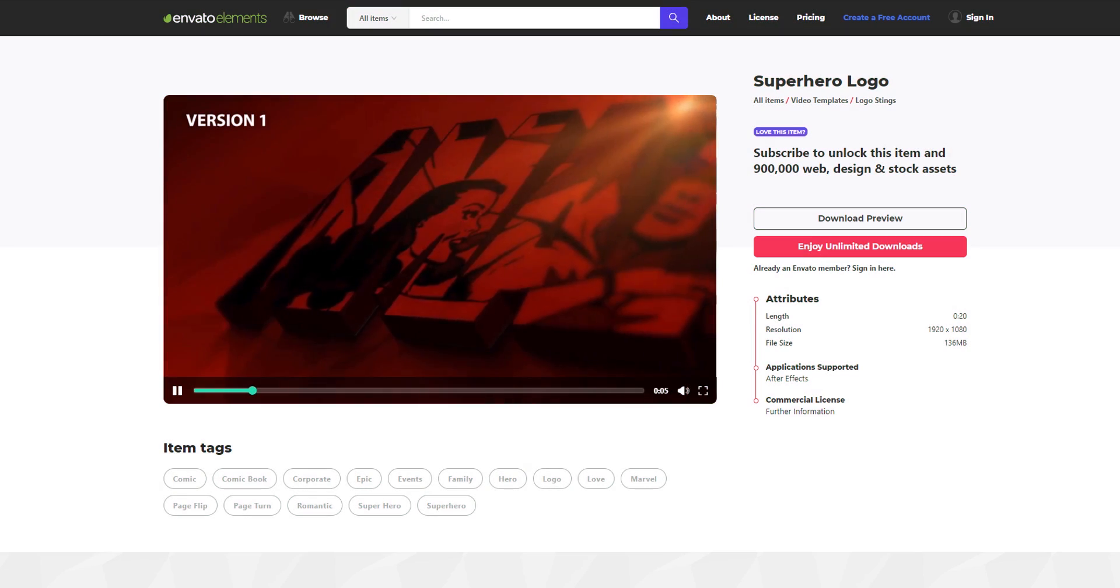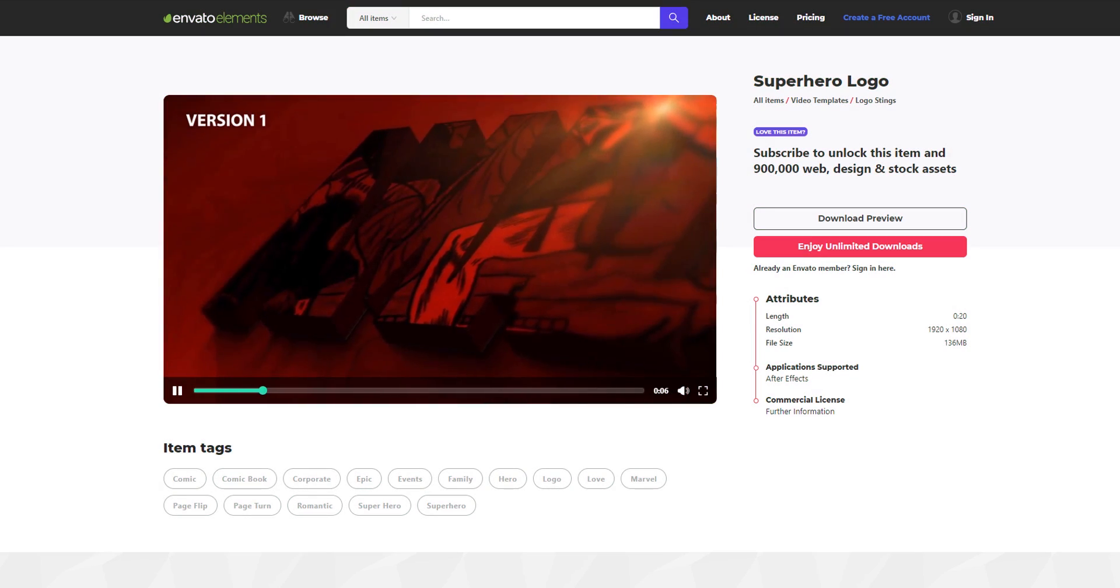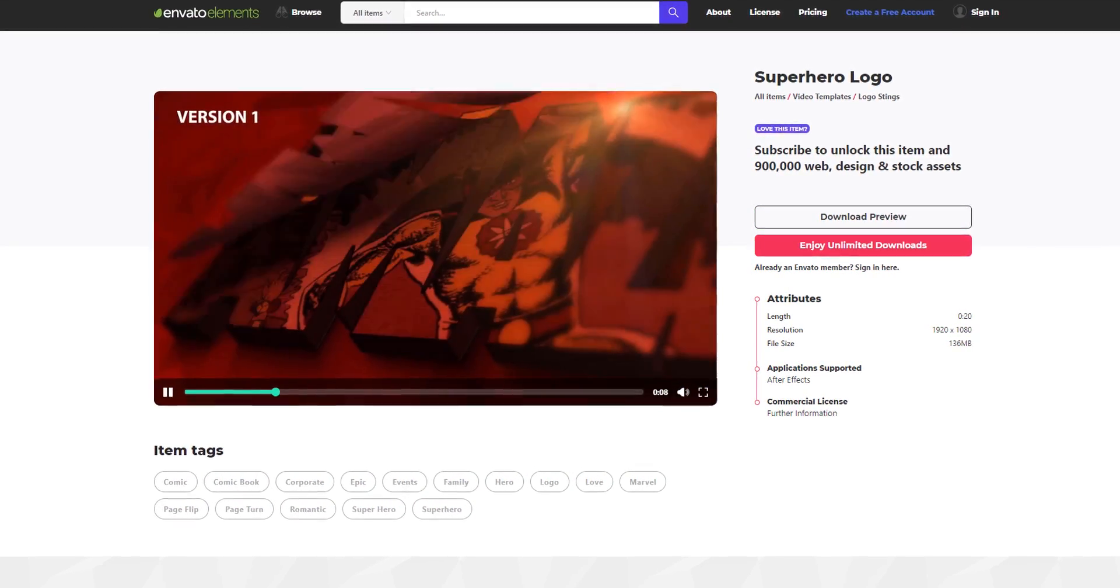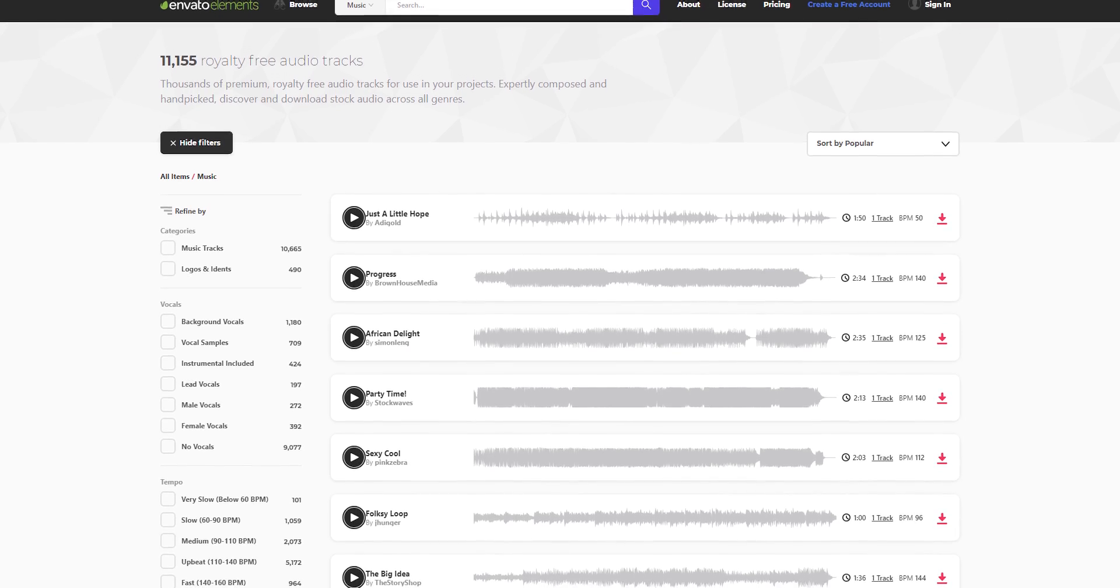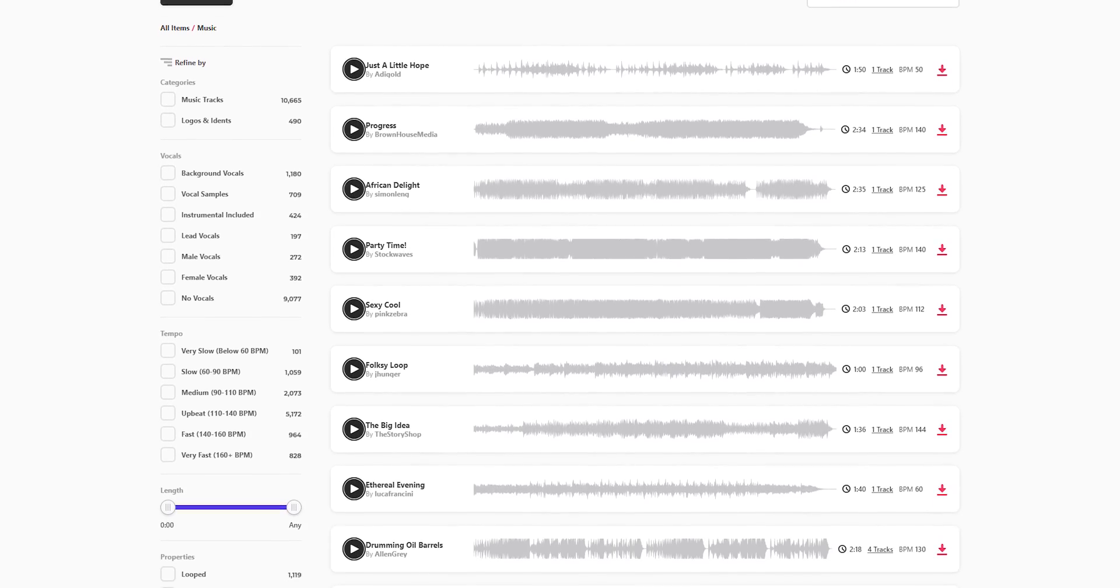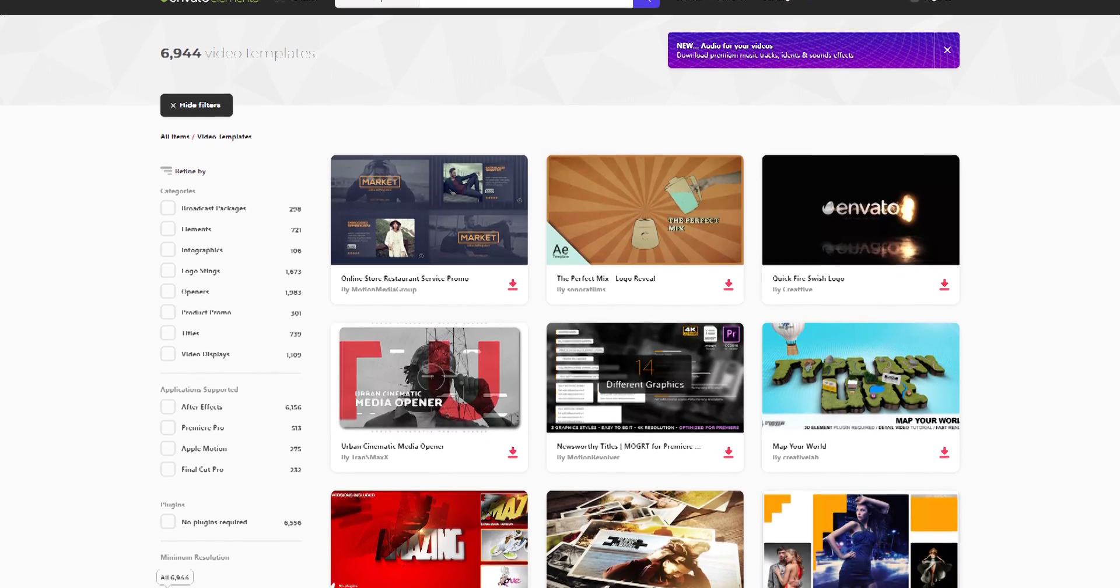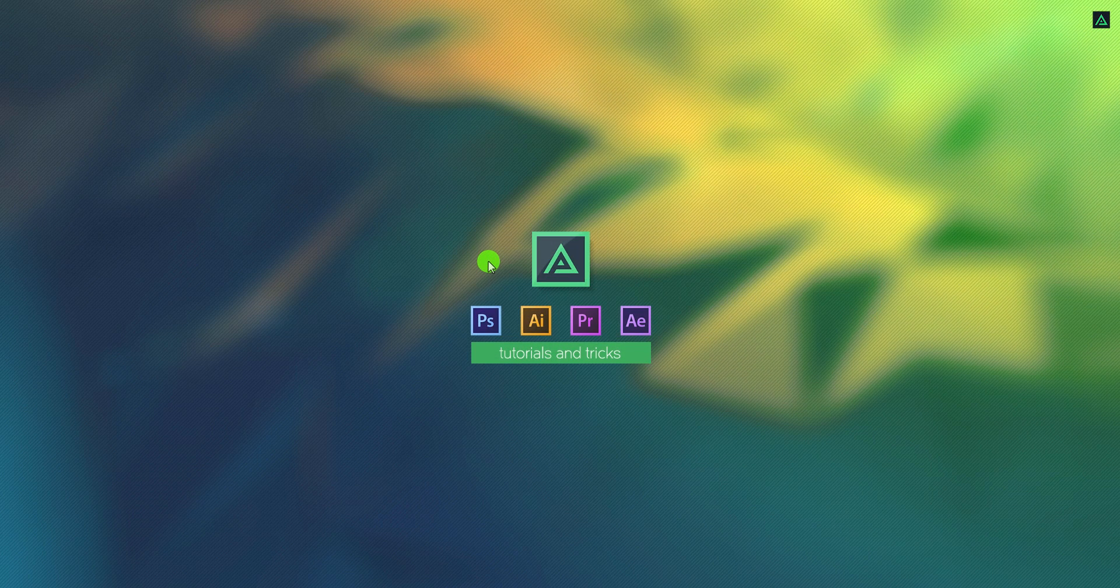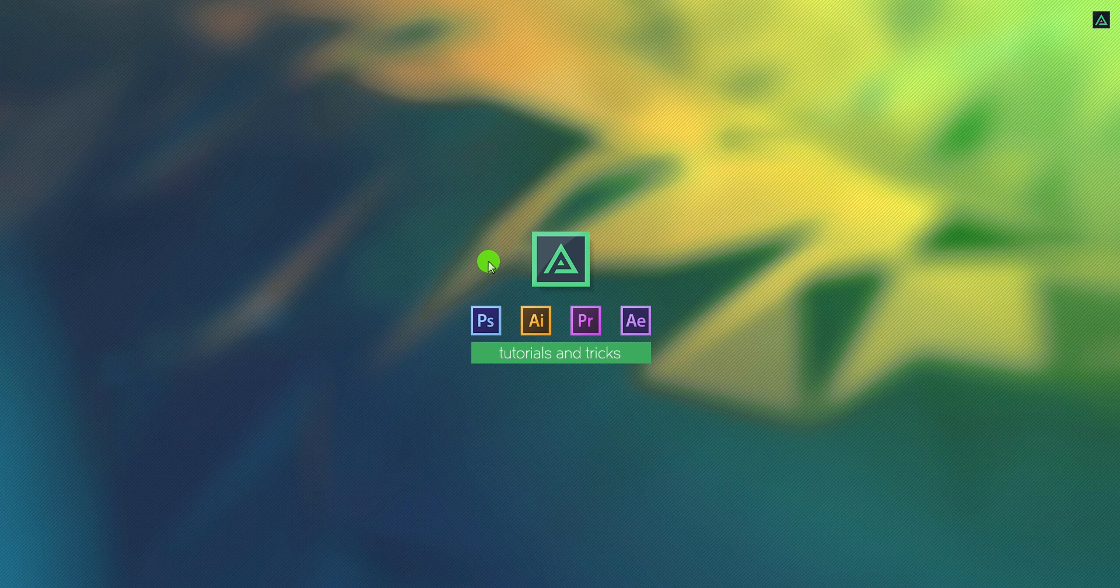Download unlimited After Effects templates, royalty free sound effects, stock footage, and more. Visit Envato Elements. Check the link in the description. In case you don't want to follow this tutorial, you can download this free template from the link in the description.